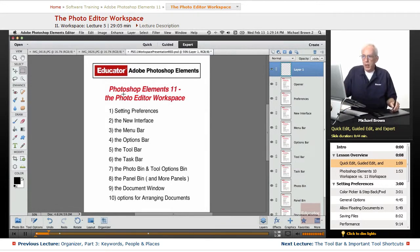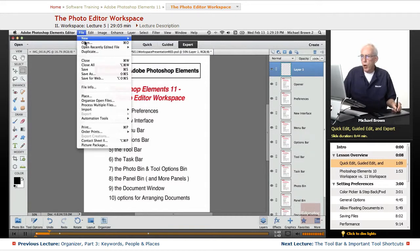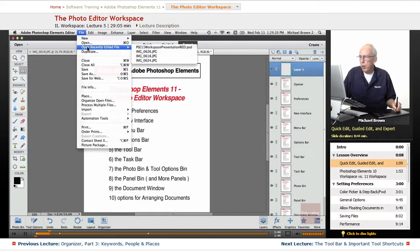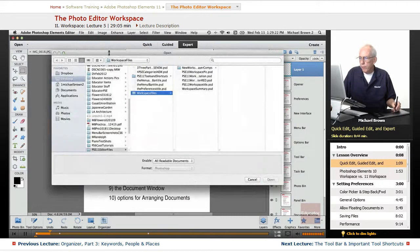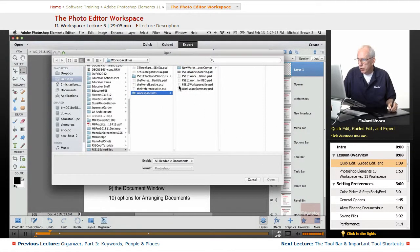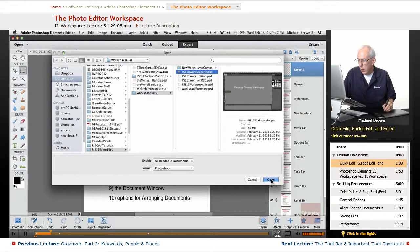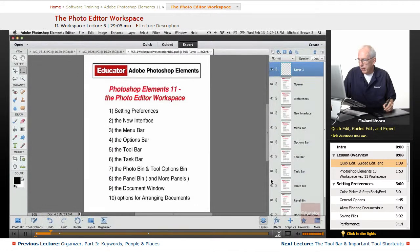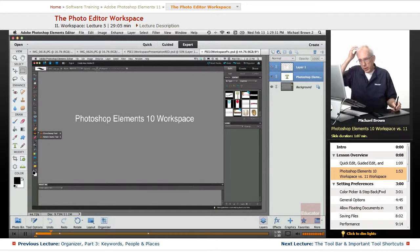So in this lesson, Photoshop Elements 11, the Photo Editor workspace. I want to open up one other file here very quickly because we're going to deal with that one as well, and there we are.